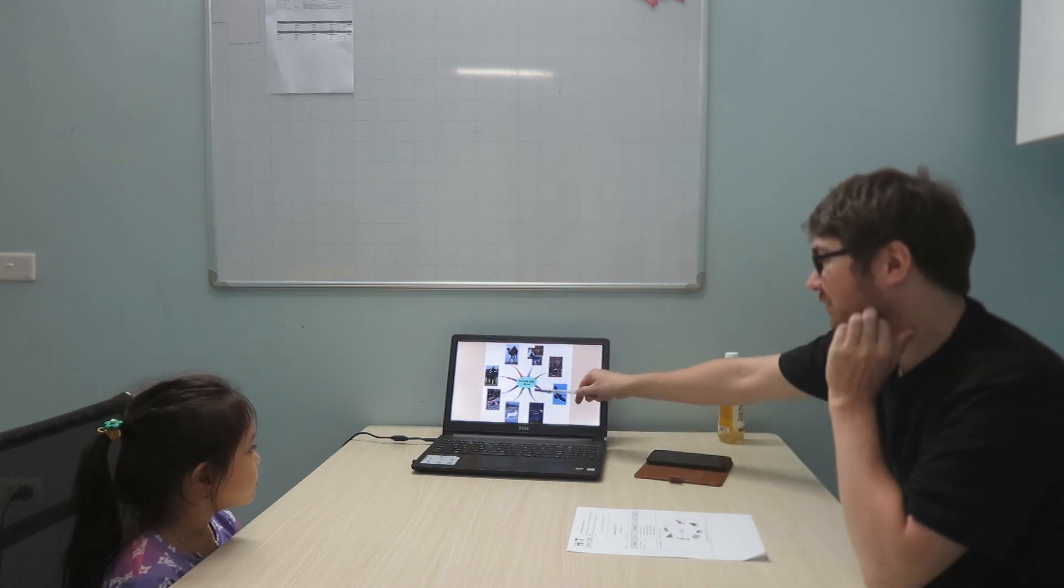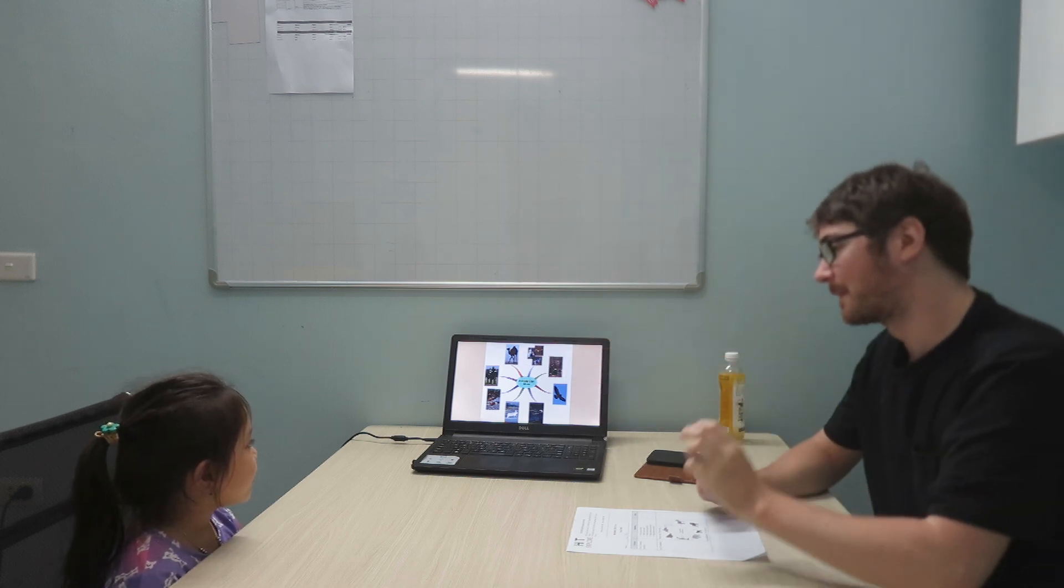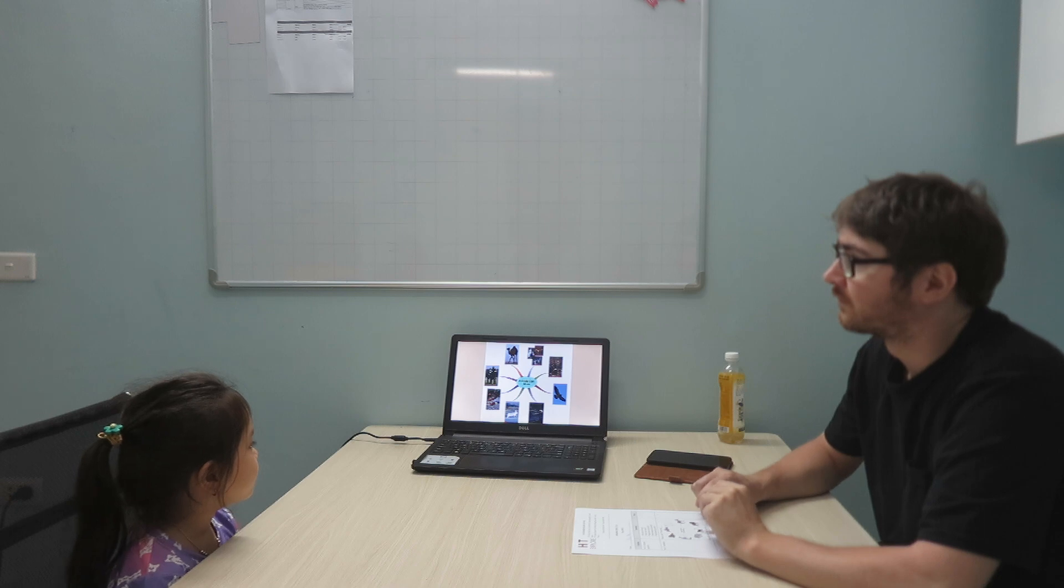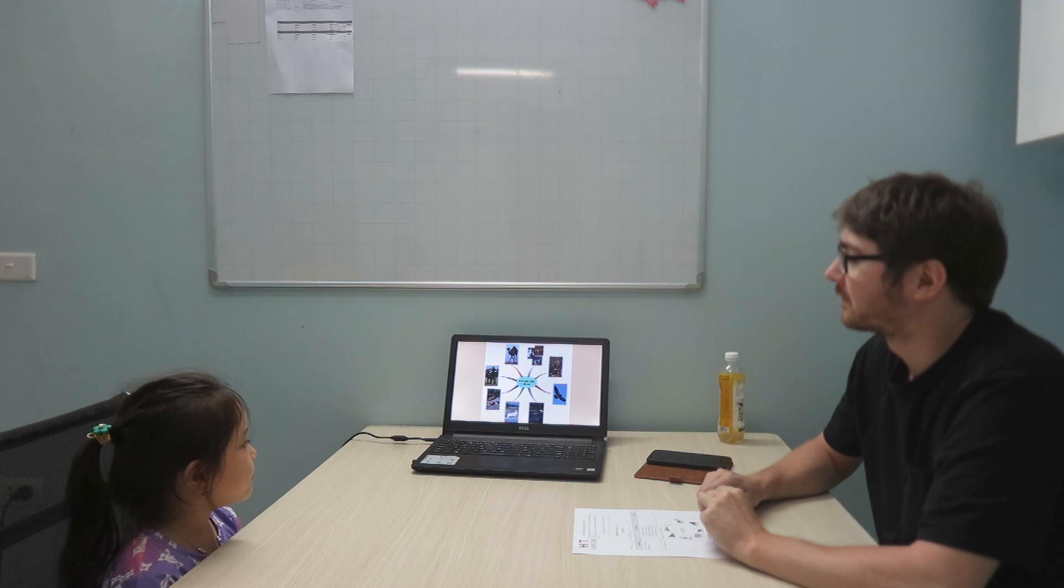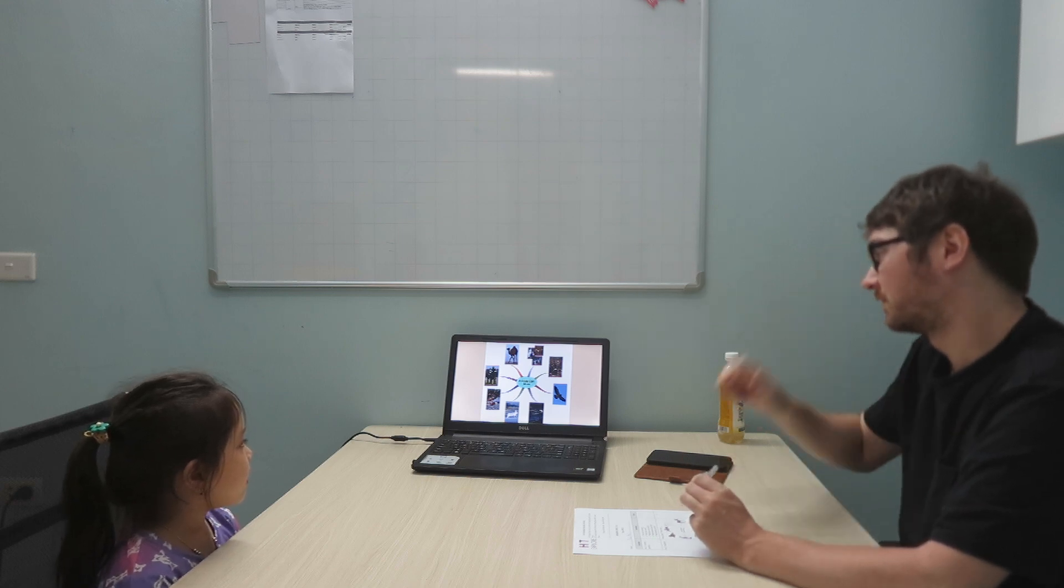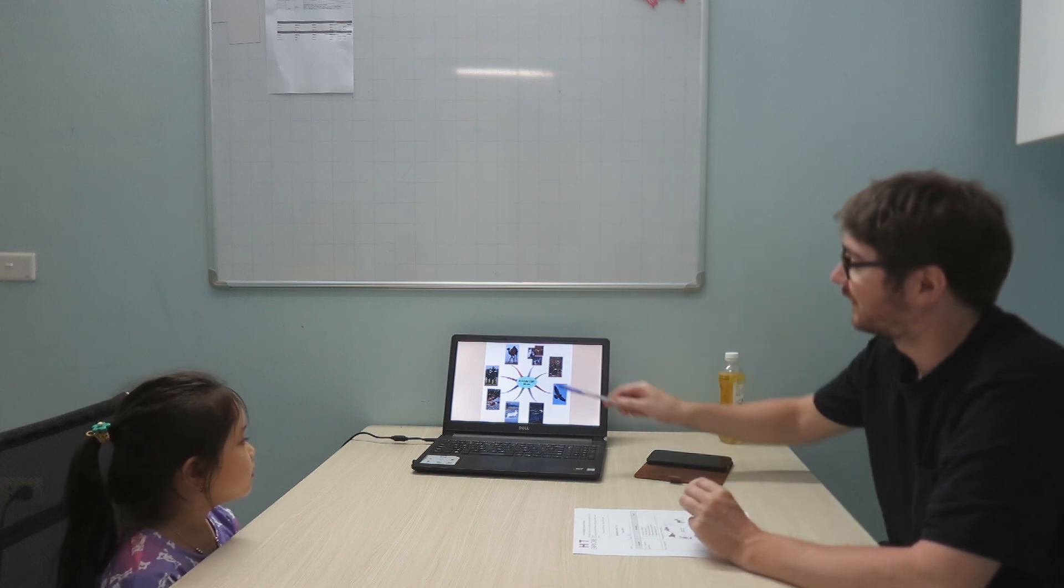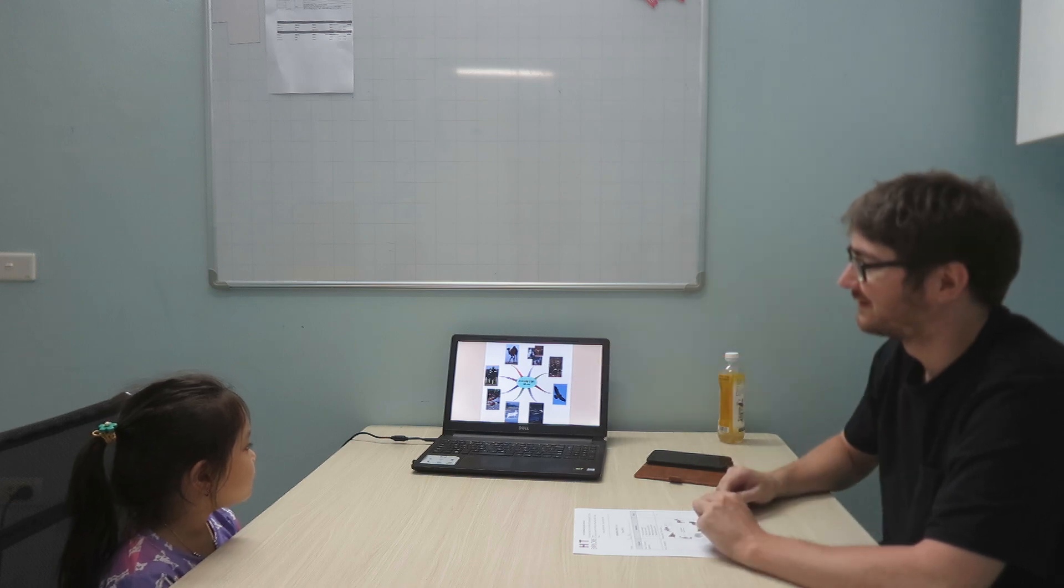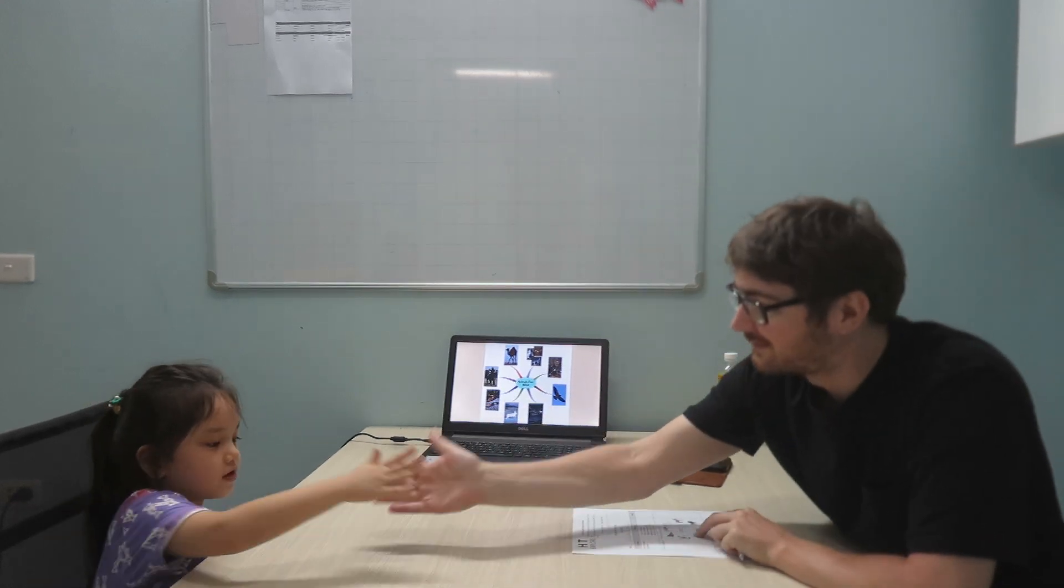Animals can move. The camel can walk. The horse can run. The snake can slither. The rabbit can hop. The polar bear can swim. The bird can fly. The bug can crawl. Animals can move. Good job. High five.